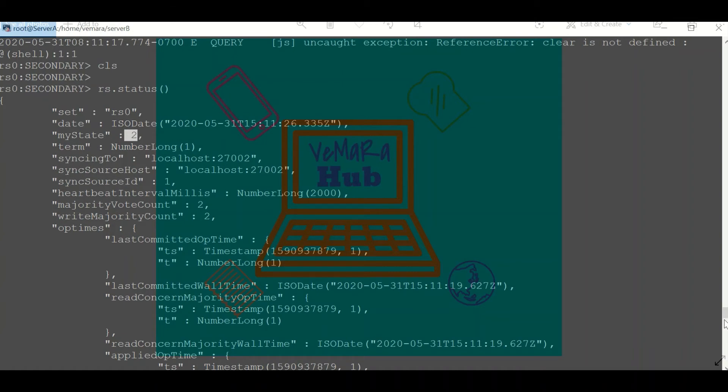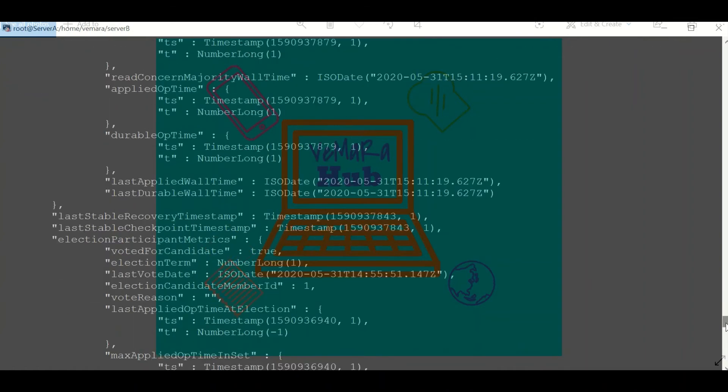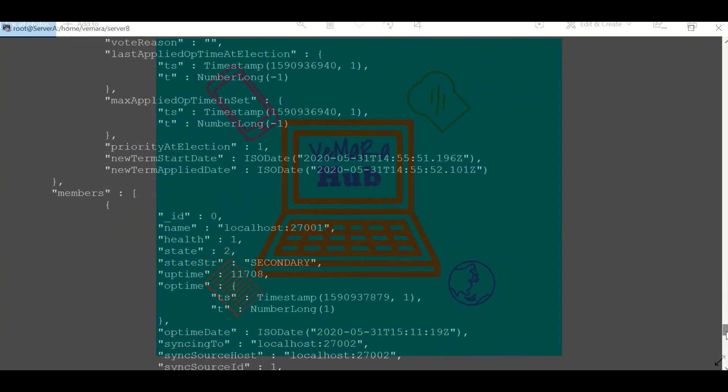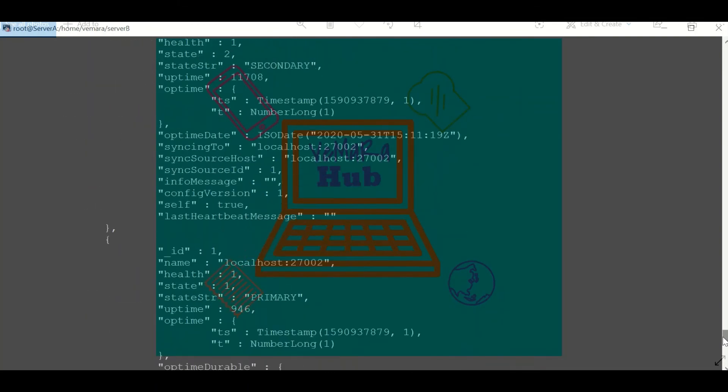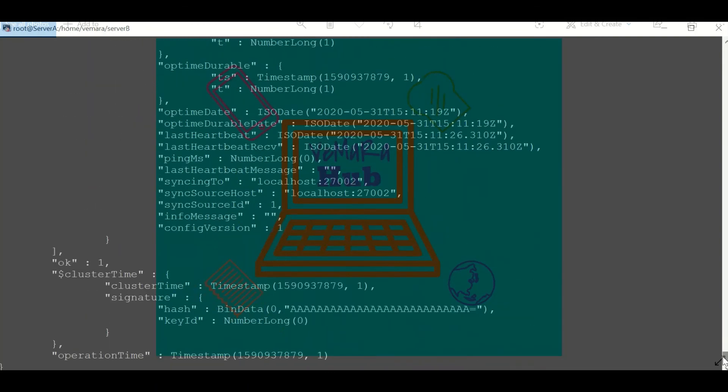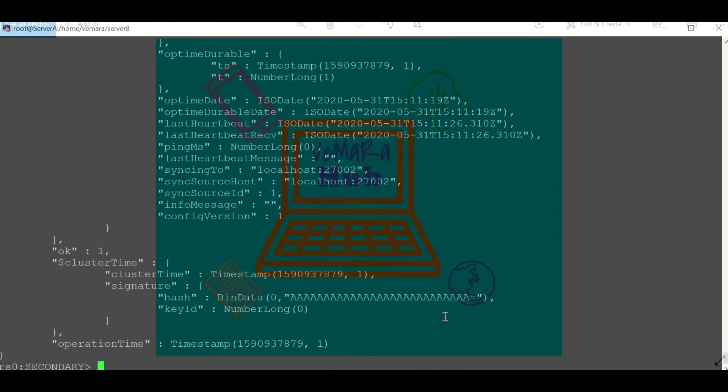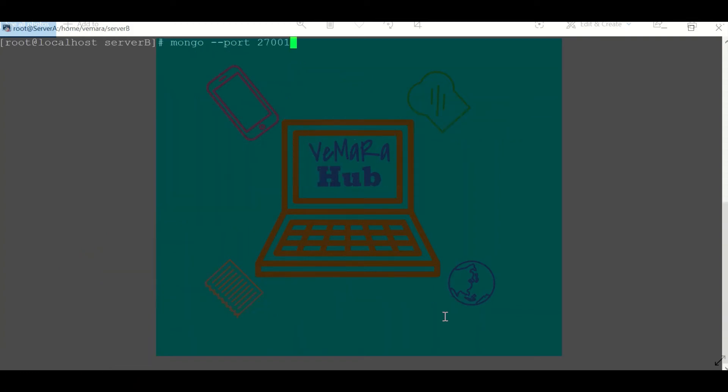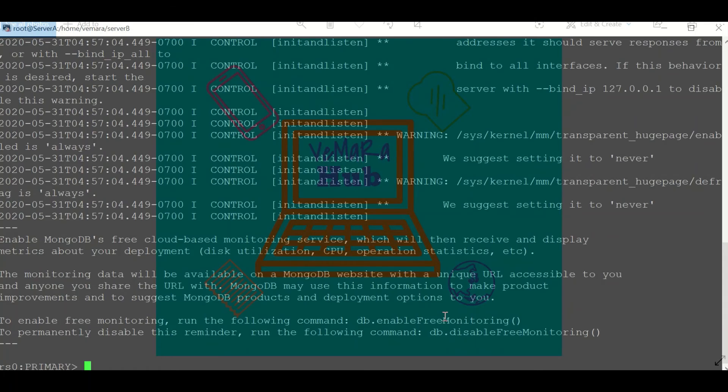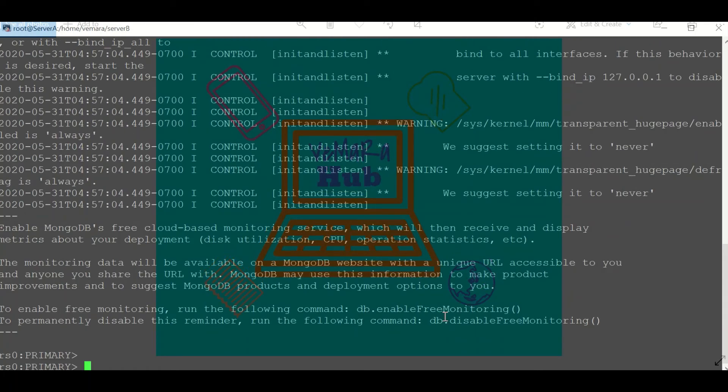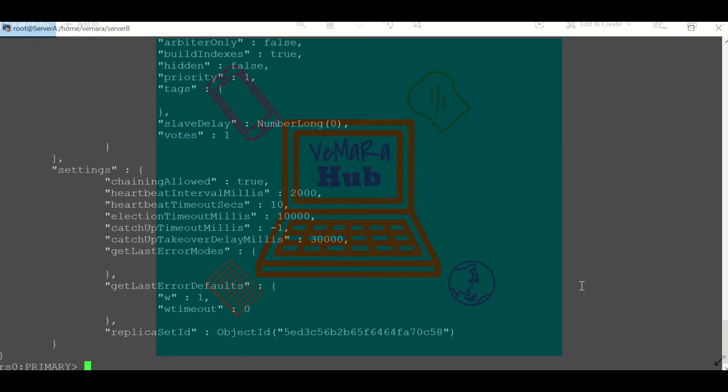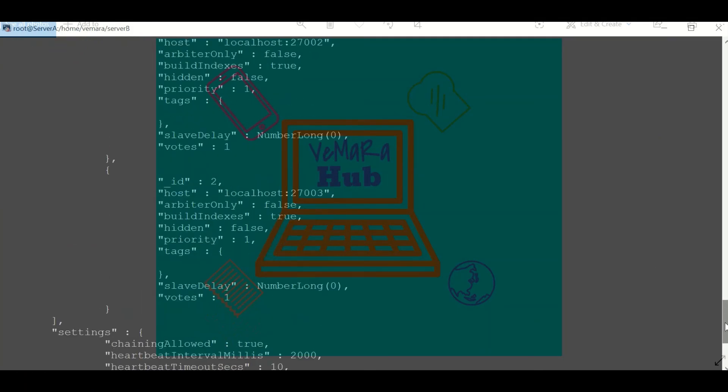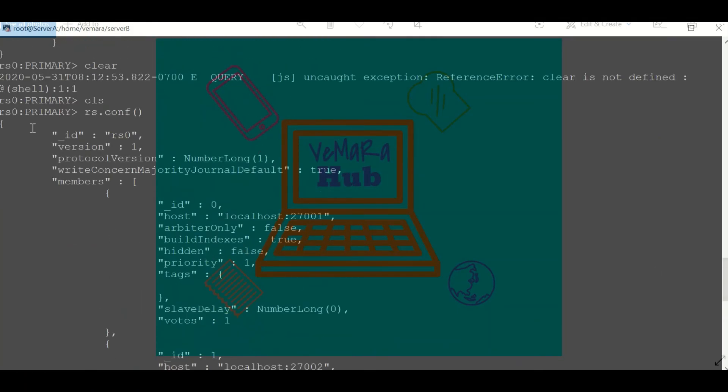Now if I log into the port 27002, we can see that it is our primary node. RS.conf will let us know the current configuration of our replication set. So this is the detail about our current configuration. We can check if it is an arbiter or a hidden node, what its priority is, if there is a slave delay provided, etc.